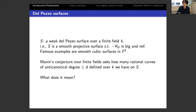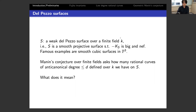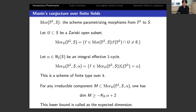We should also allow minus K_S to be big and nef. Our favorite example is a smooth cubic surface in P^3 — this is a del Pezzo surface — and in this case minus K_S is ample. The main question is: how many rational curves of anti-canonical degree less than or equal to d defined over k do we have on S?